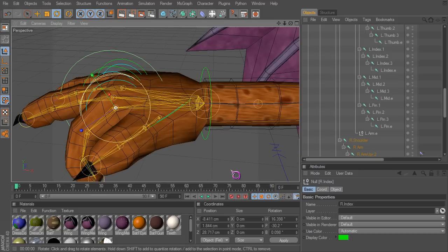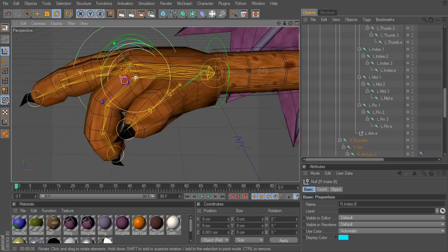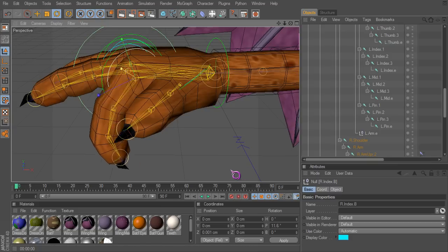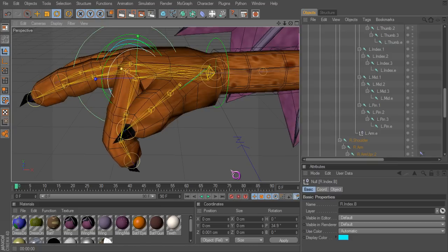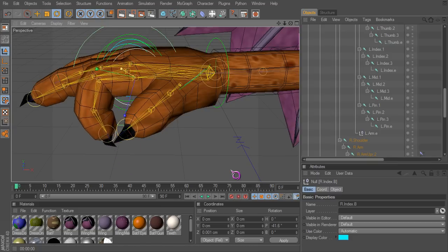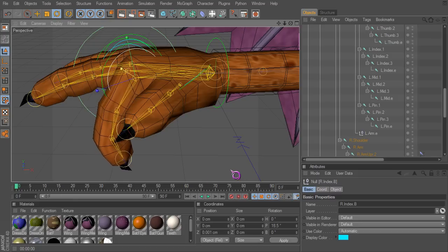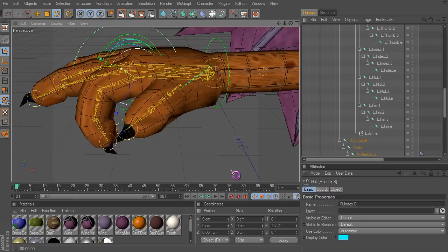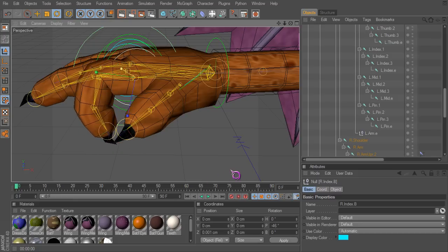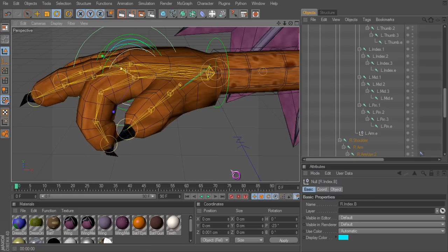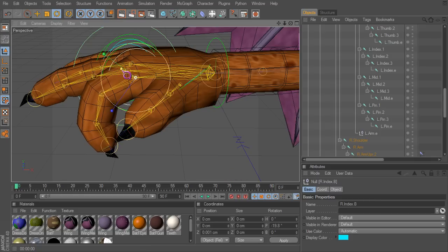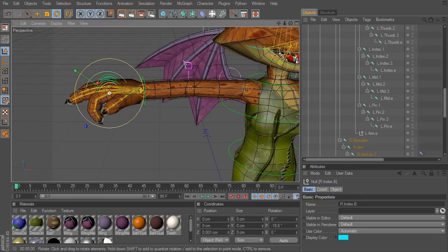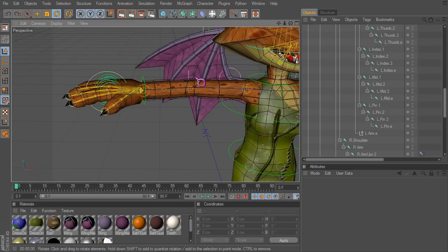And I have this subcontroller here that allows me to make other bends. So how in the world did I set all this up? Well, it's not that complicated. Let's take a look shall we. Let's go over here to the other hand that's not rigged.